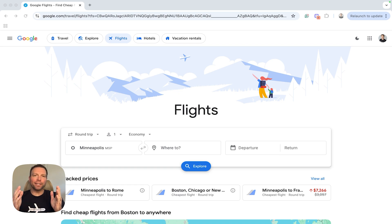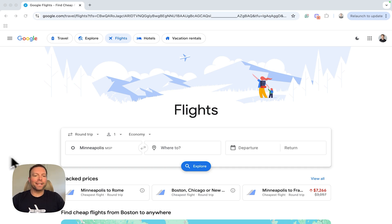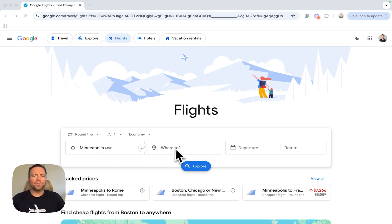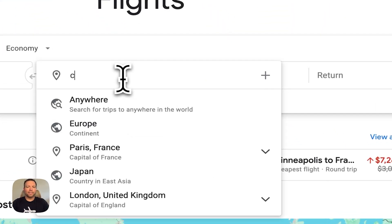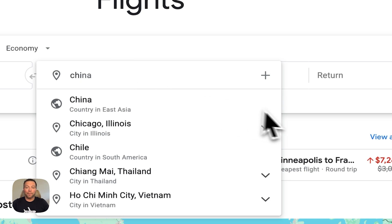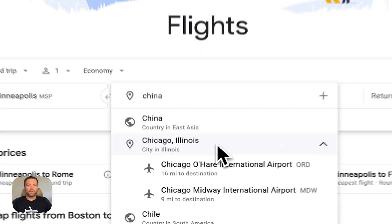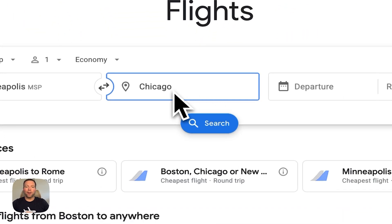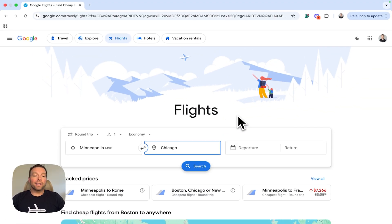We're going to start with the most common flight search on Google Flights, and that is point A to point B. You know a date, you know a destination, you know where you're flying from. I pulled up Google Flights — GoogleFlights.com gets me to this main page right here. So say we live in Minneapolis, and let's look for a flight to Chicago. If I type in Chicago, it's actually going to populate a couple of airports — O'Hare and Midway. I can just select Chicago and it's going to bring in both those airports.